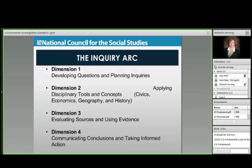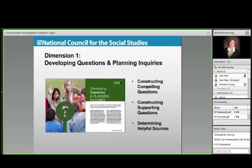Let me give you a quick overview of the inquiry arc. It really is framing social studies around four dimensions as an inquiry-based approach to the subject. The Common Core and even the Next Generation Science Standards are really moving to an inquiry-based approach to education, and in alignment with that, so is the C3. It's a very inquisitive approach. Let me take you through the four dimensions quickly.